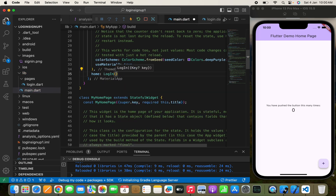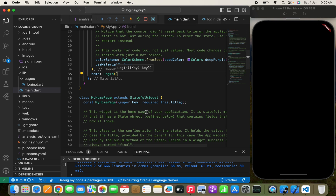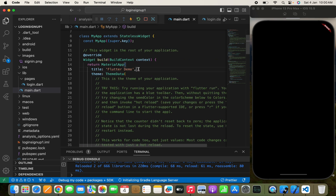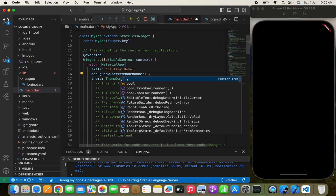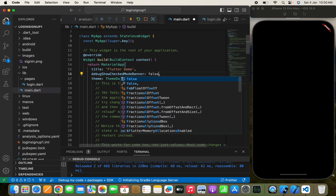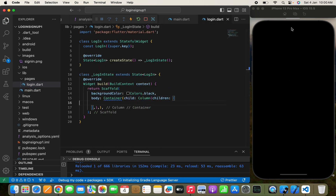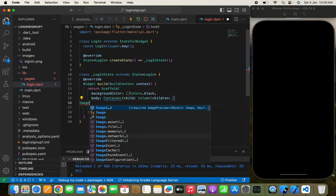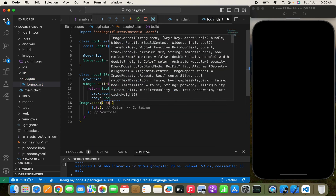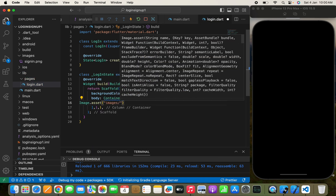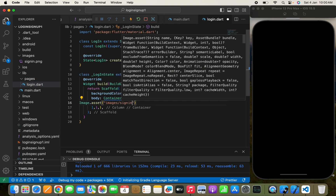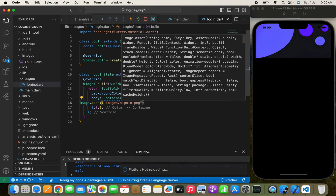Let's move to the login page. I'll call the login page and remove the debug banner by setting debugShowCheckedModeBanner to false. In login.dart, I want to show the image at the top, so I'll use Image.asset and pass the images folder name along with the image file name, which is 'sign_in.png'.